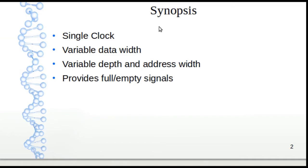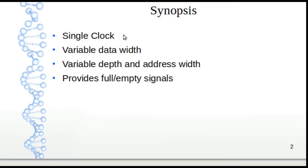This is a single clock FIFO which means we don't have to worry about pointer processing and transferring. In a future series we'll show you how the double clock or clock transfer FIFOs work.